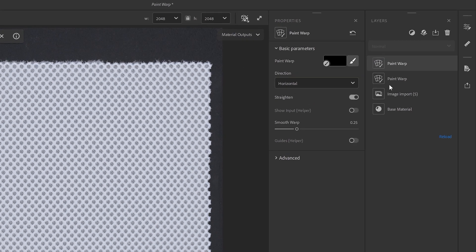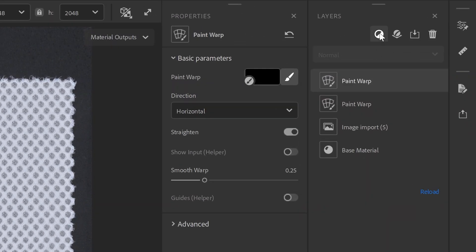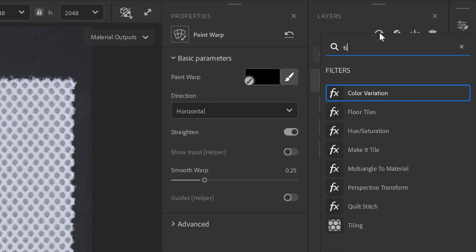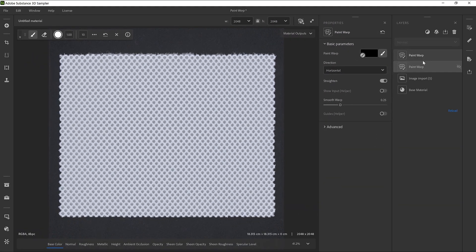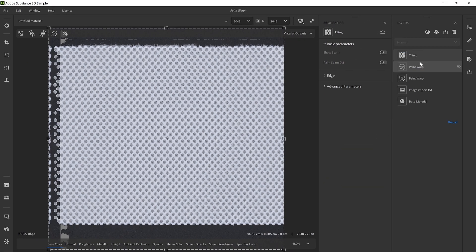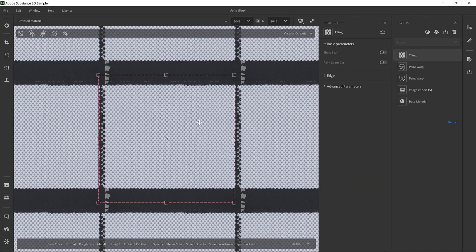Now we can tile the texture by adding the Tiling filter in the layer stack. With the T key, you can toggle the repeat of the texture in the 2D viewport.